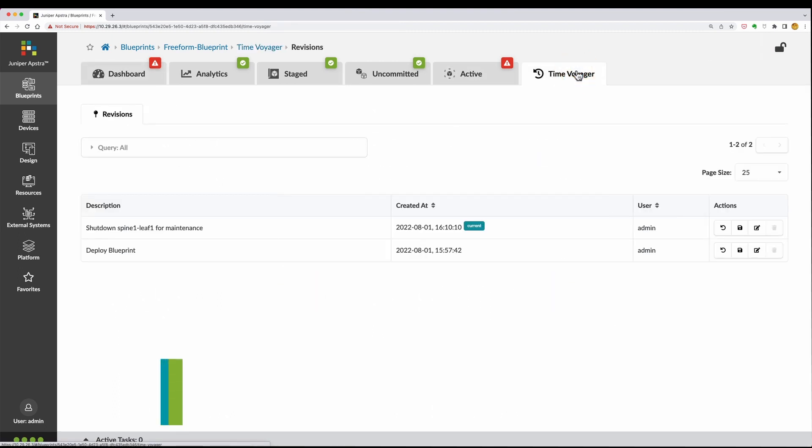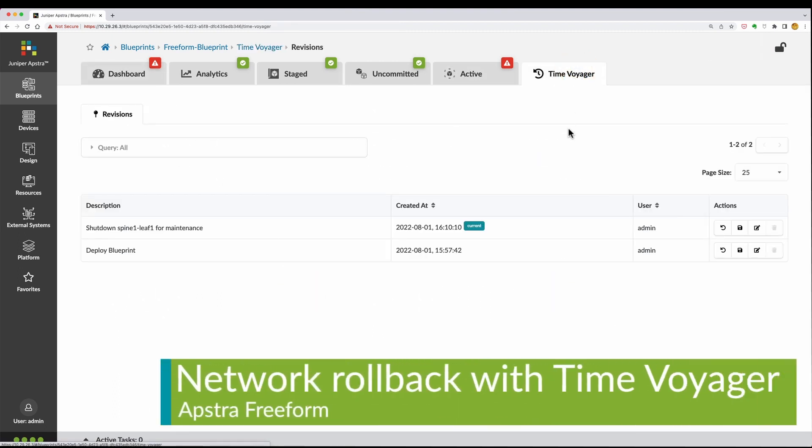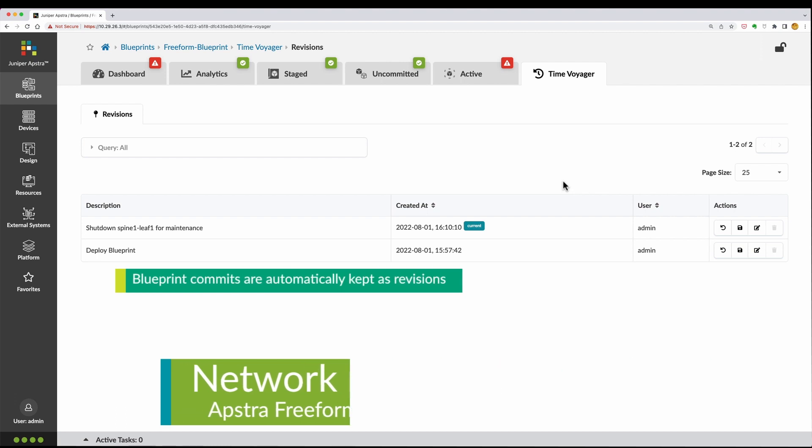AppStra self-documents, so every time you commit the blueprint, a snapshot of your network is saved as a blueprint revision.